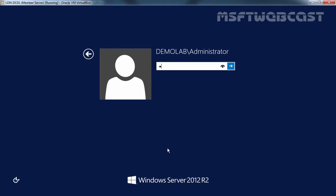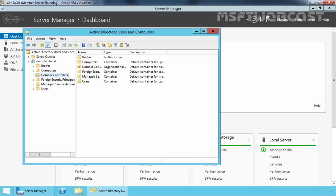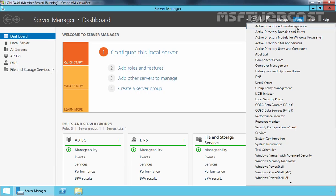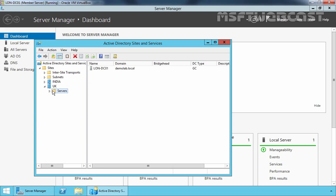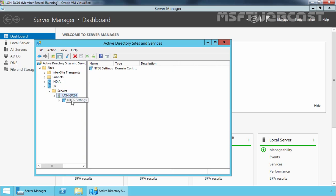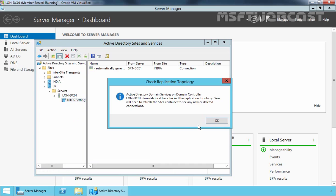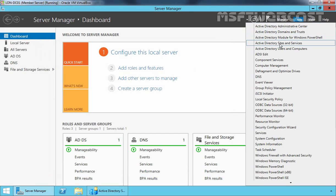After restart, let's log in using our administrator credentials. Once logged in, open Server Manager, click Tools, and select Active Directory Users and Computers. Here we can see our domain name is demolab.local, and under Domain Controllers, our domain controller is lon-dc01. Let's close this console, click Tools, and select Active Directory Sites and Services. Expand Sites, expand the UK site, expand Servers, and we can see our domain controller lon-dc01. Right-click on NTDS Settings, select All Tasks, select Check Replication Topology, click OK, and manually refresh. Right-click on the automatically generated link and select Replicate Now, then click OK.